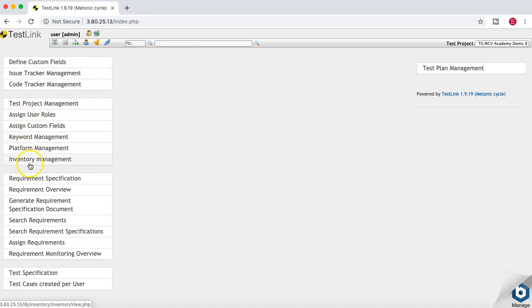Coming back, you have different options including Test Project Management and Requirement Specification. The first thing in any development lifecycle is requirements — whether it's an agile project or a traditional waterfall or V-model project, the first phase of any software development lifecycle is to gather requirements. In this tool we'll follow the same sequence and see how to start with requirements.